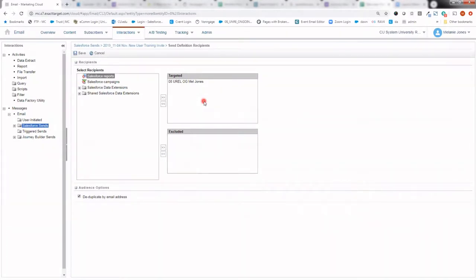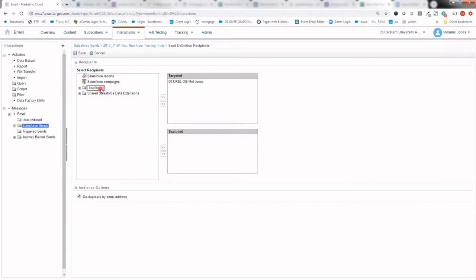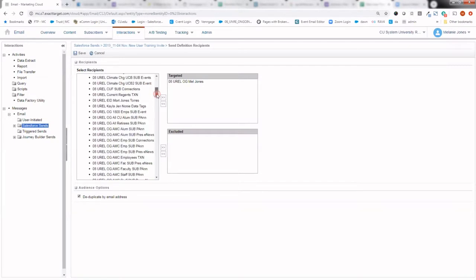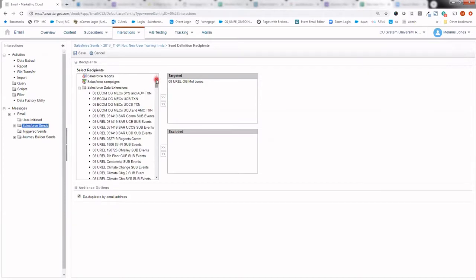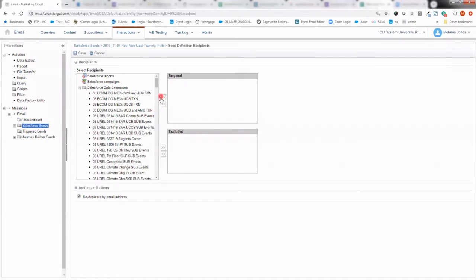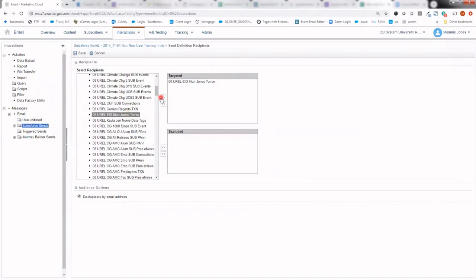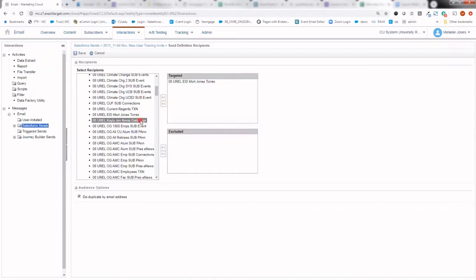The other option is to send to a Salesforce data extension. And something that's important to know about this area is that you can't send to a report and a data extension. If I were to click into Salesforce data extension area and it opens up all those data extensions, at which point you go ahead and just click on it and add it to the targeted. It's not doing that action because you can't mix and match reports and data extensions. So if I wanted to send to a data extension, I would actually need to remove that report. And now I'd be able to add that to the targeted. At this point, you can add multiple data extensions. It was just a combination of reports and data extensions that Marketing Cloud did not like. So with my targeted audience in there, I can go ahead and hit save.